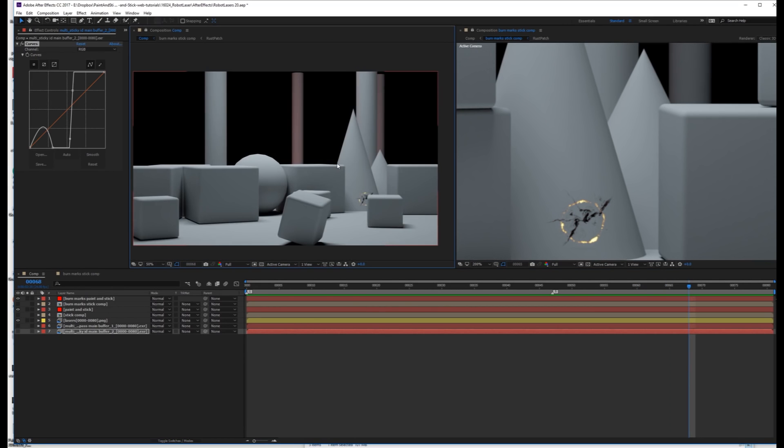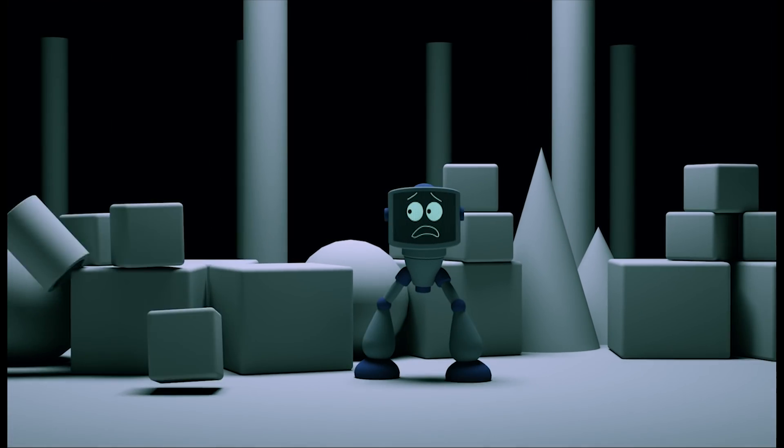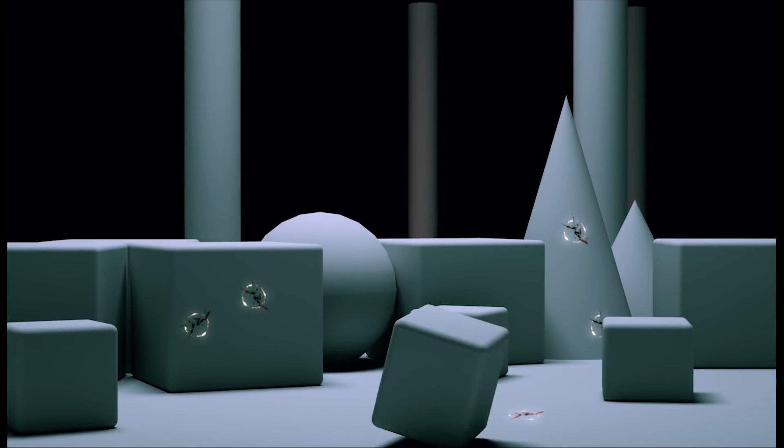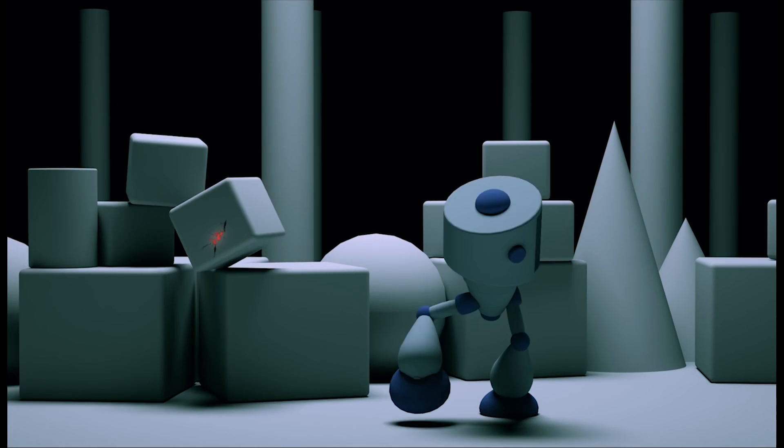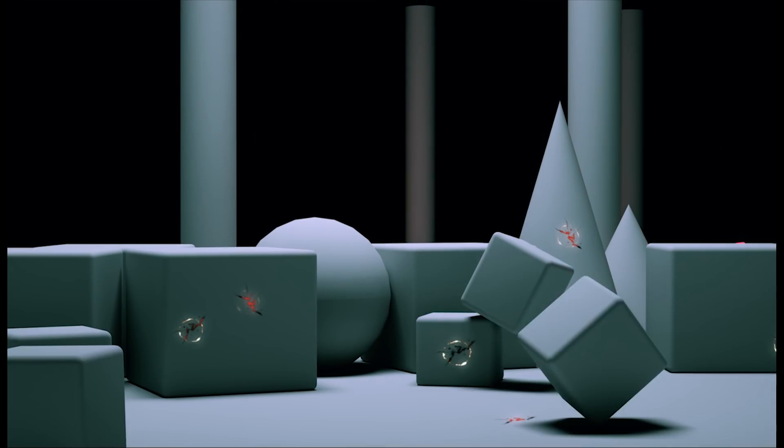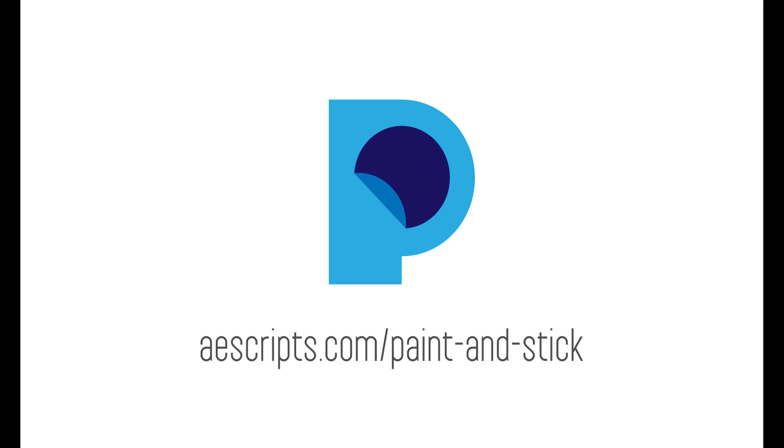And here's the final result. Thanks for watching. You can find out more at aescripts.com slash paint and stick. See you then.